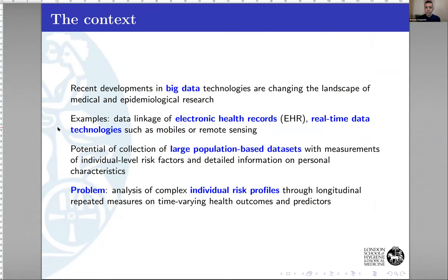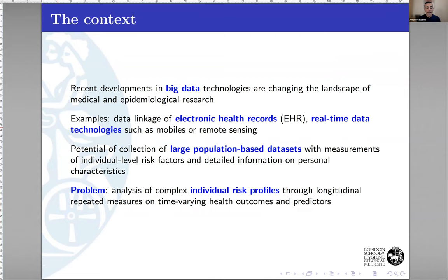The motivation is quite simple: we are flooded with data nowadays and can put together data from many different sources — electronic records, real-time data, remote sensing — creating large population-based datasets with measurements for individual risk factors, in particular environmental exposures and personal characteristics. The problem is that this data comes from different sources, with potential confounding, and it's difficult to model because you have individual risk profiles through longitudinal repeated measures of time-varying predictors and health outcomes.